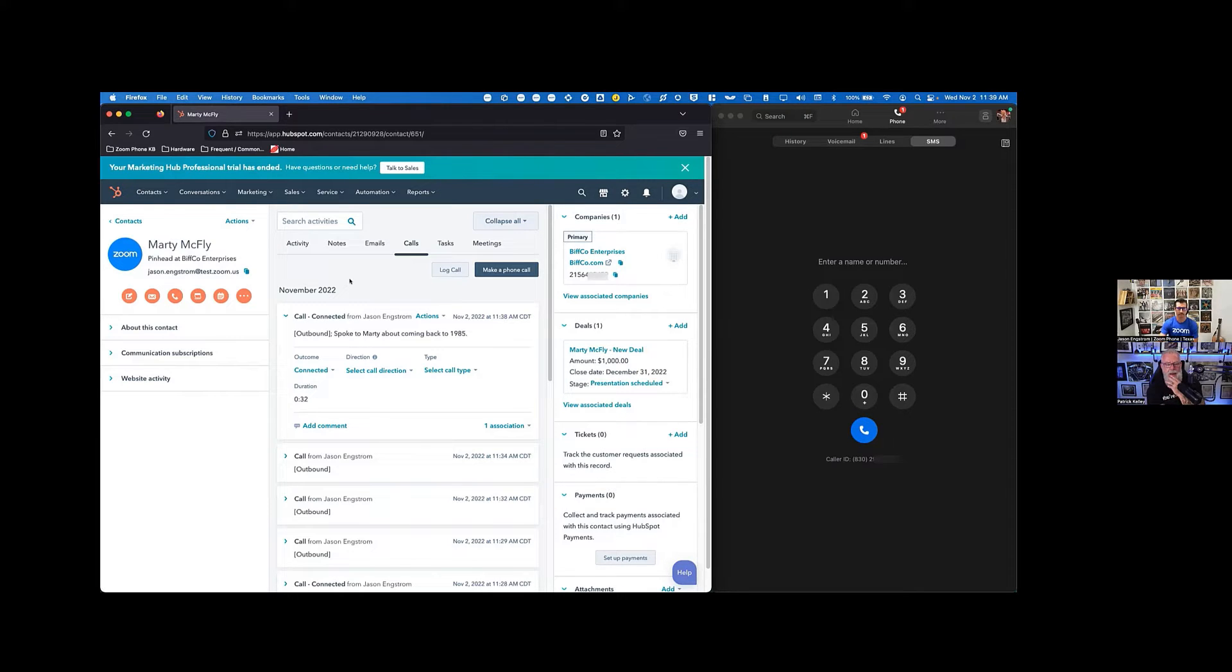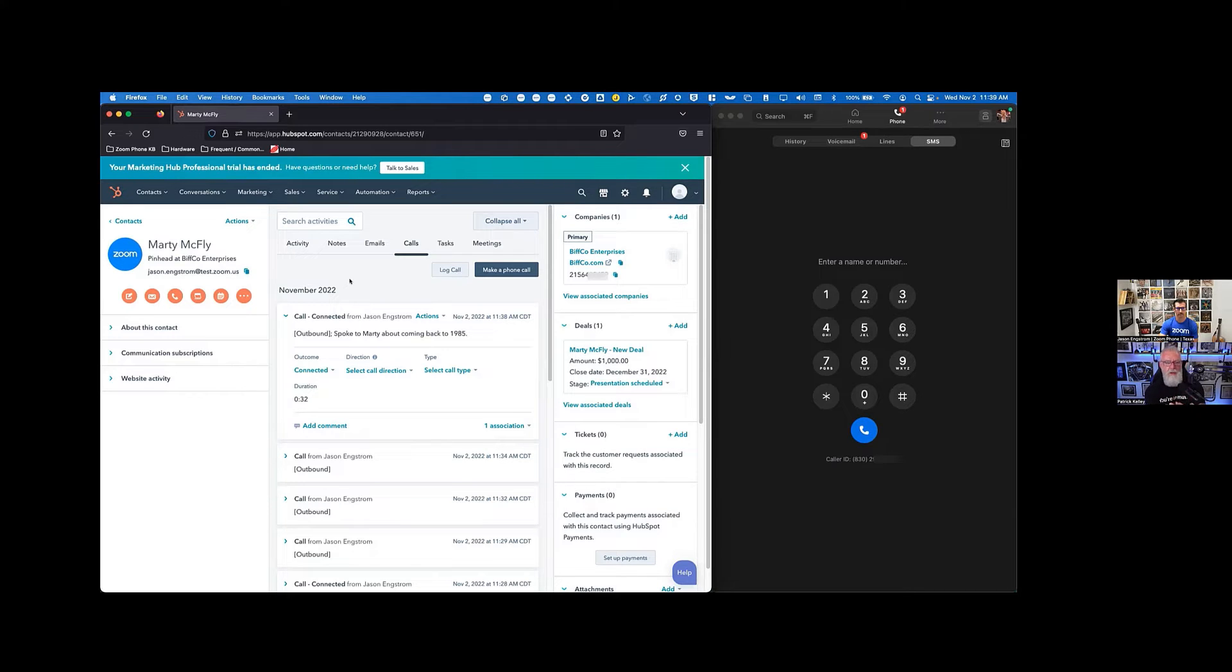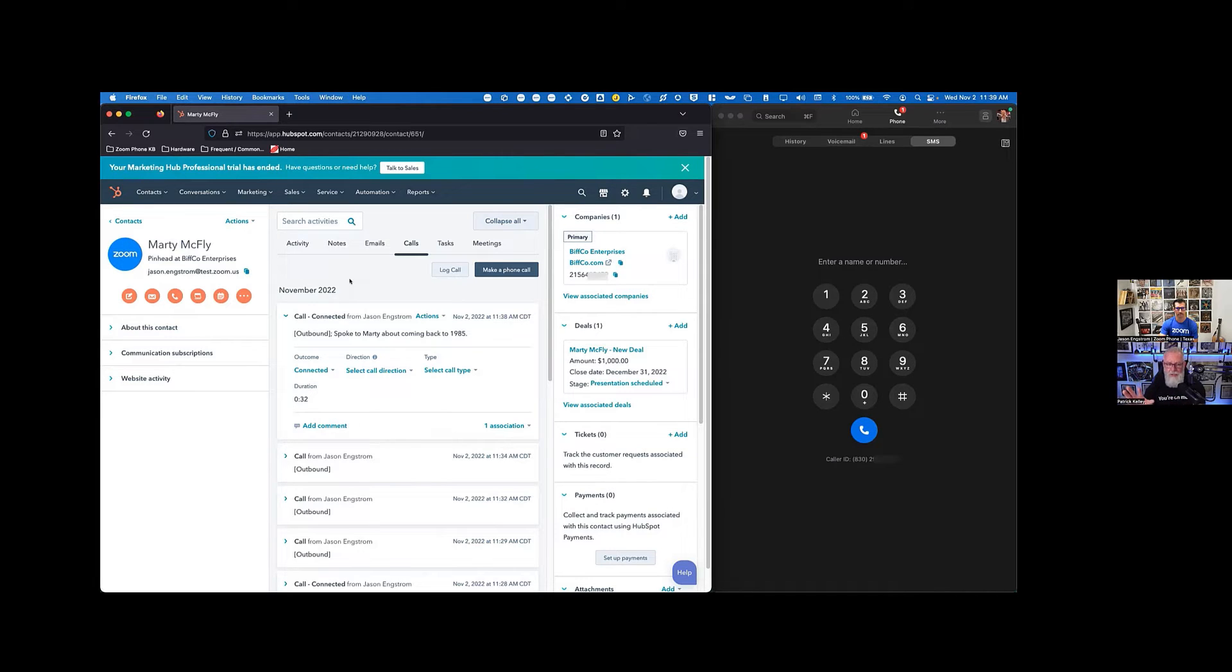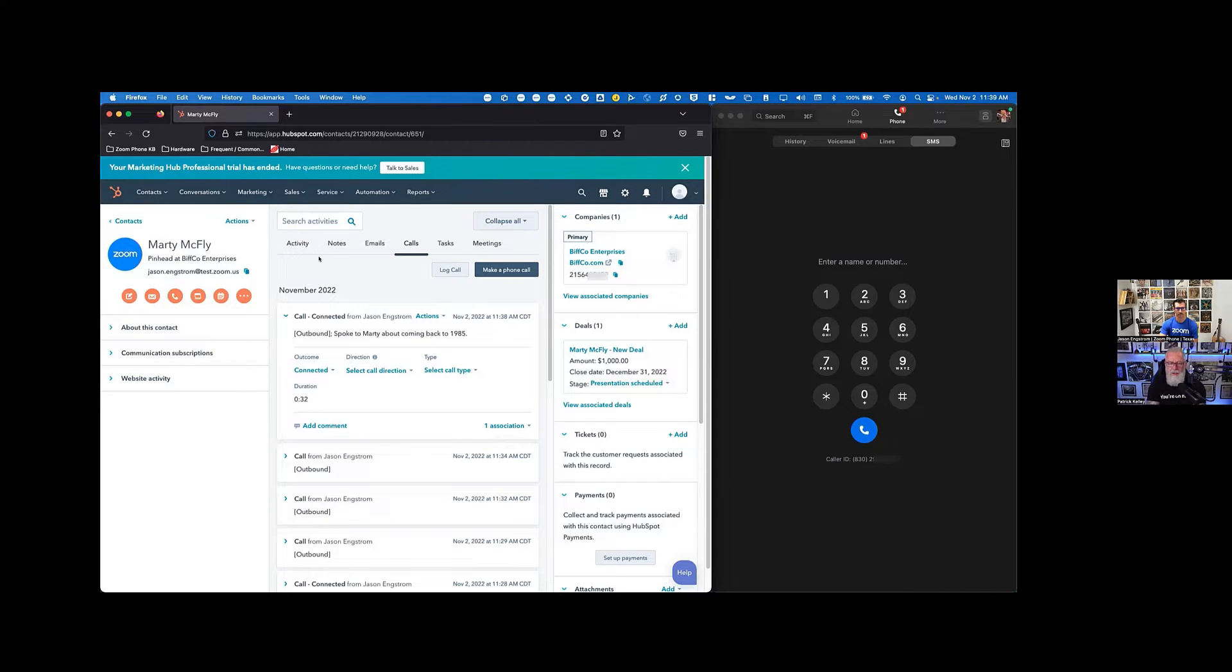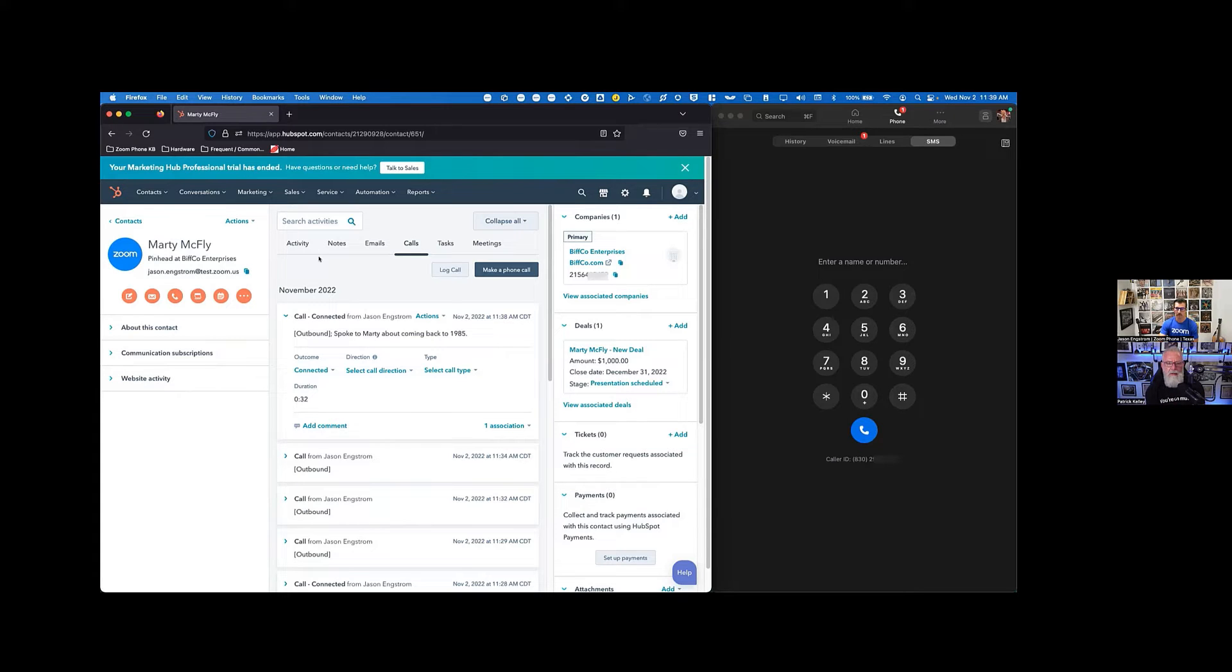All right. So Marty McFly is a contact and you build your contacts inside of HubSpot, allowing this integration to take place. The activity is really an important part of this. So it's all tabbed across there. This looks pretty clean, honestly. Very clean.